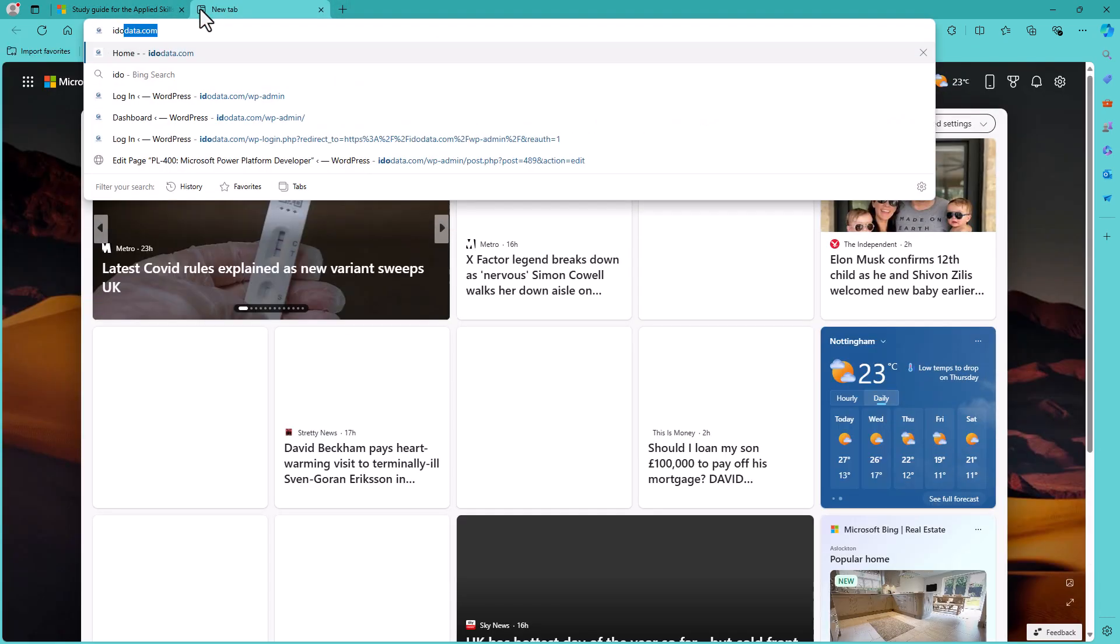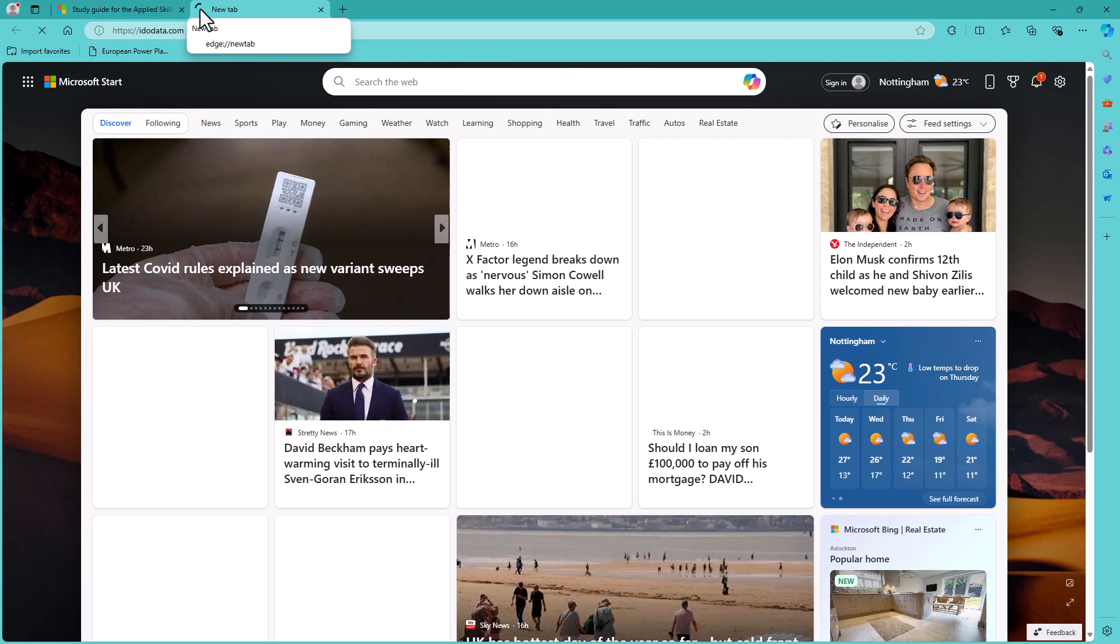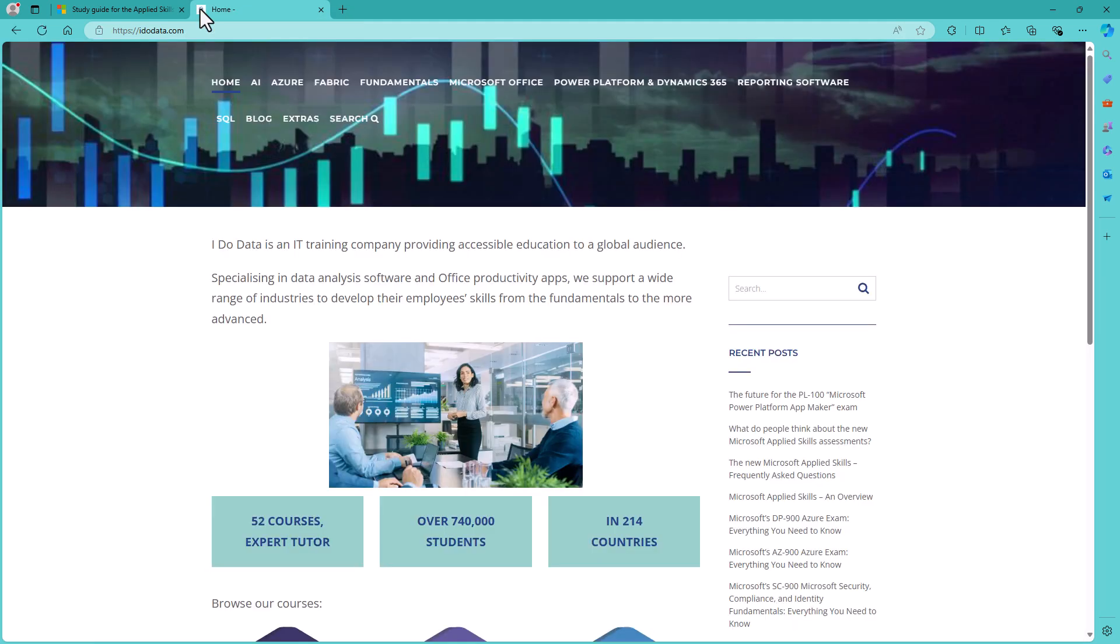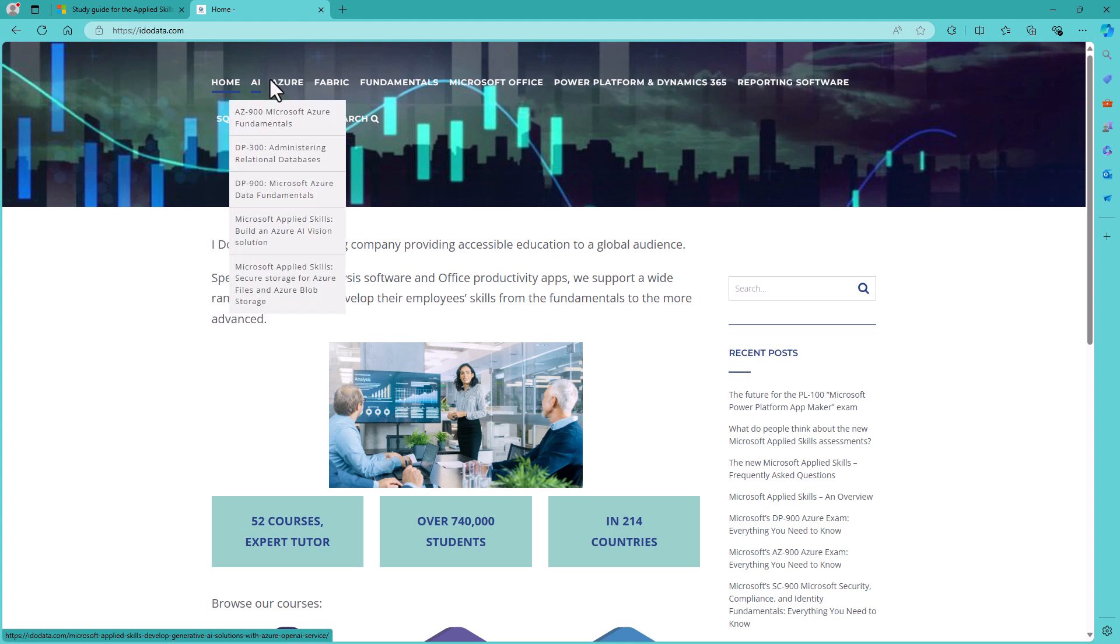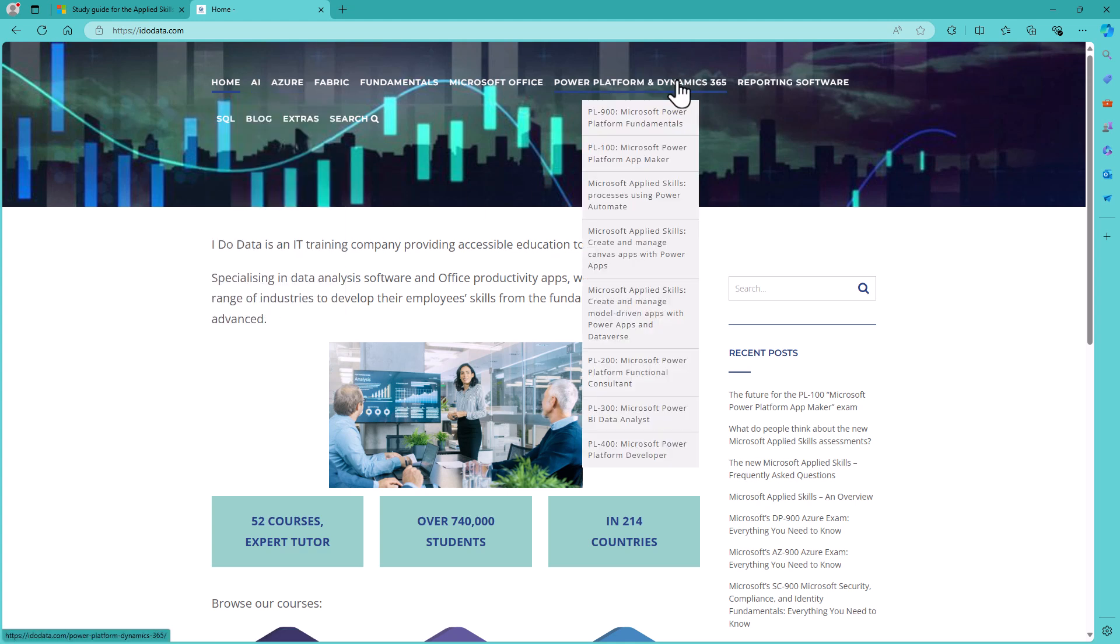Well, I hope that you found this video useful. If you did and would like more assistance on your Microsoft Applied Skills journey, then please go to our website, idodata.com, where we have got currently eight different courses relating to Microsoft Applied Skills.